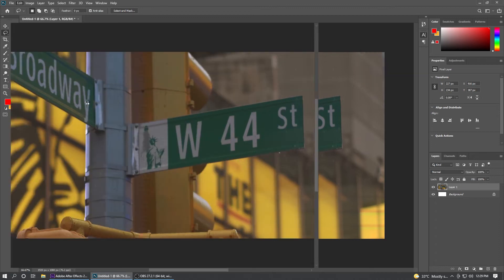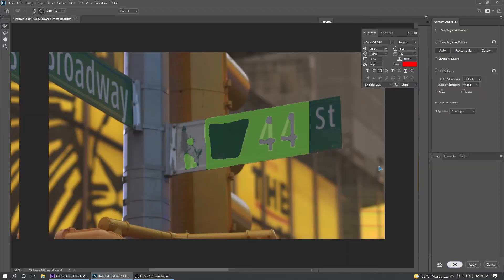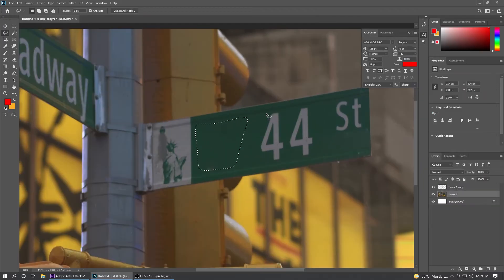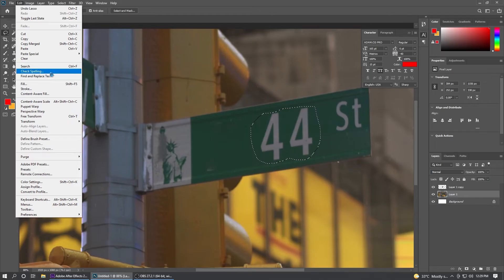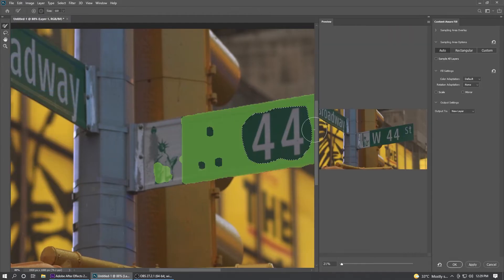You can go and set this, Auto, Apply, OK. Select this layer back and I'm going to do for all the text here. Edit, Content Aware Fill.